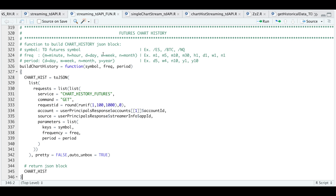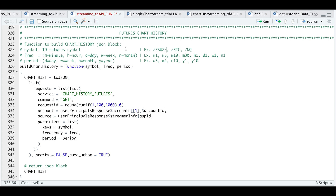For the symbol, just make sure you're following the same convention using a forward slash and the futures contract. You can be more specific — say you want the September contract, you would use ES U22. For the frequency: M is for minute, H is for hour, D is for day, W is for week, N is for month. So for example, if you want one-minute data you would use M1, and if you want hourly data you would use H1, and so on.